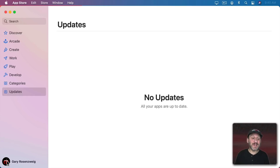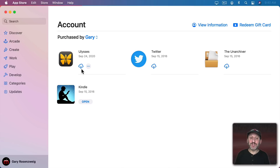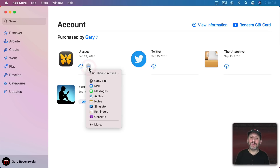If you click on your User ID at the bottom left corner you'll see your account and the purchases you've made. If an app is currently installed you'll see an Open button. If it's not installed but you've purchased it, you'll see a Cloud Download button and can download it for free. You can also click the three-dot button to hide a purchase if there's an app you don't think you ever want to use again, so it won't clutter up the list.